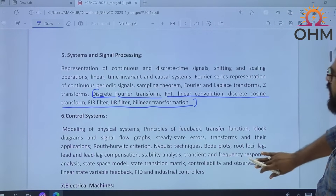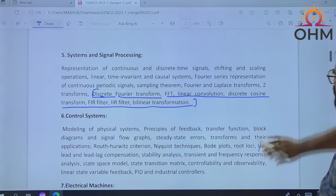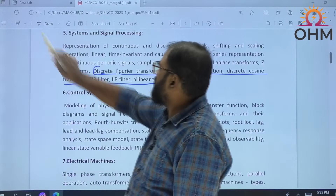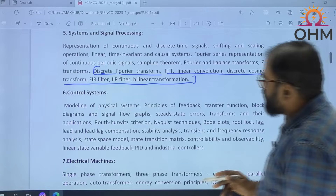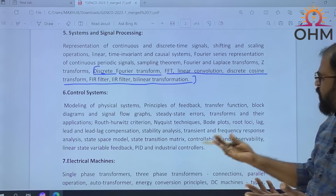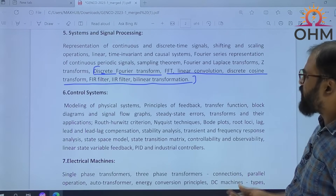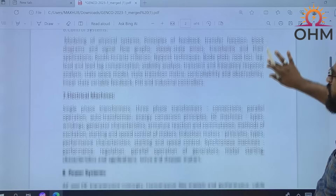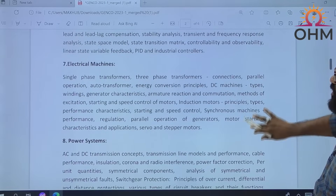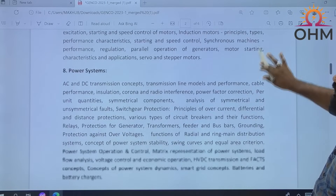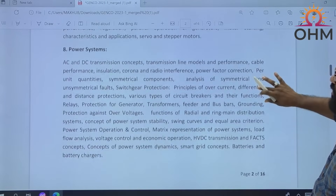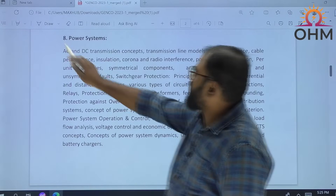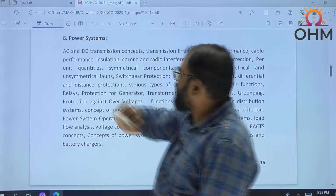Coming to control systems, there is not much change in the control system subject. Strictly speaking, no change in the syllabus when it comes to control system subject. Even in electrical machines also, no change. But when it comes to power systems subject, we will closely observe.